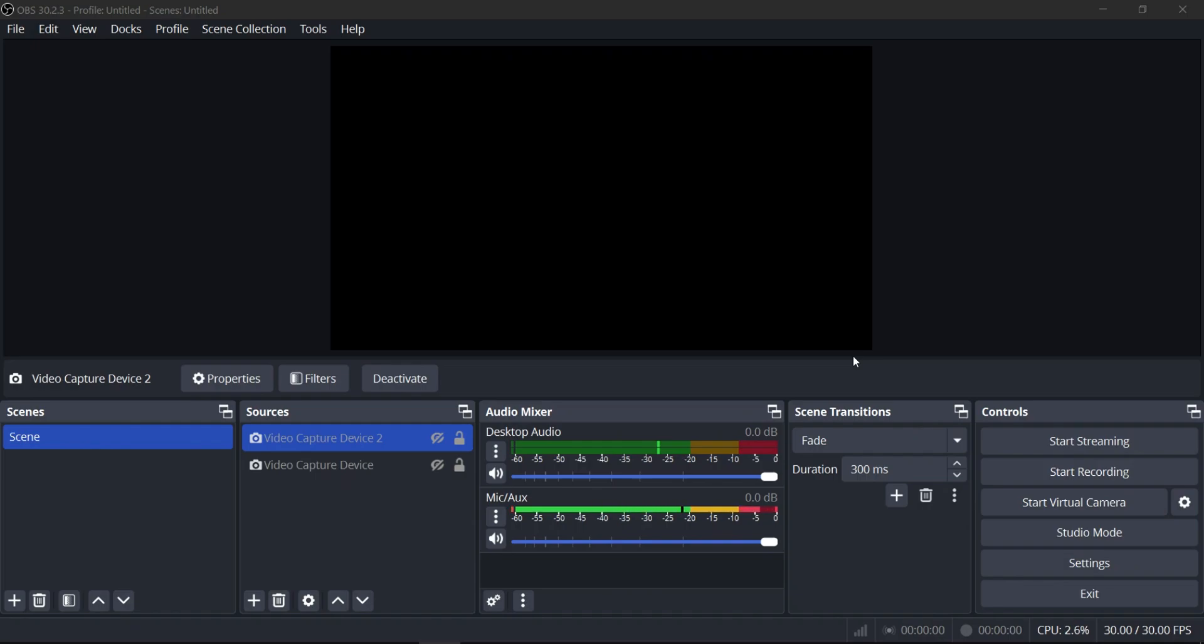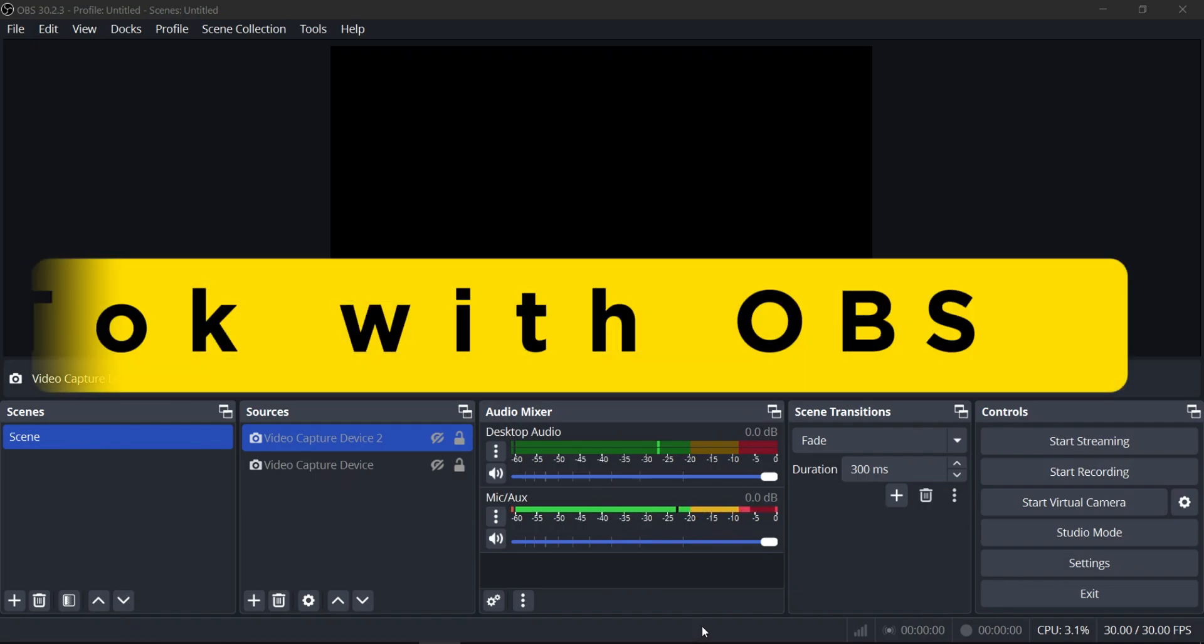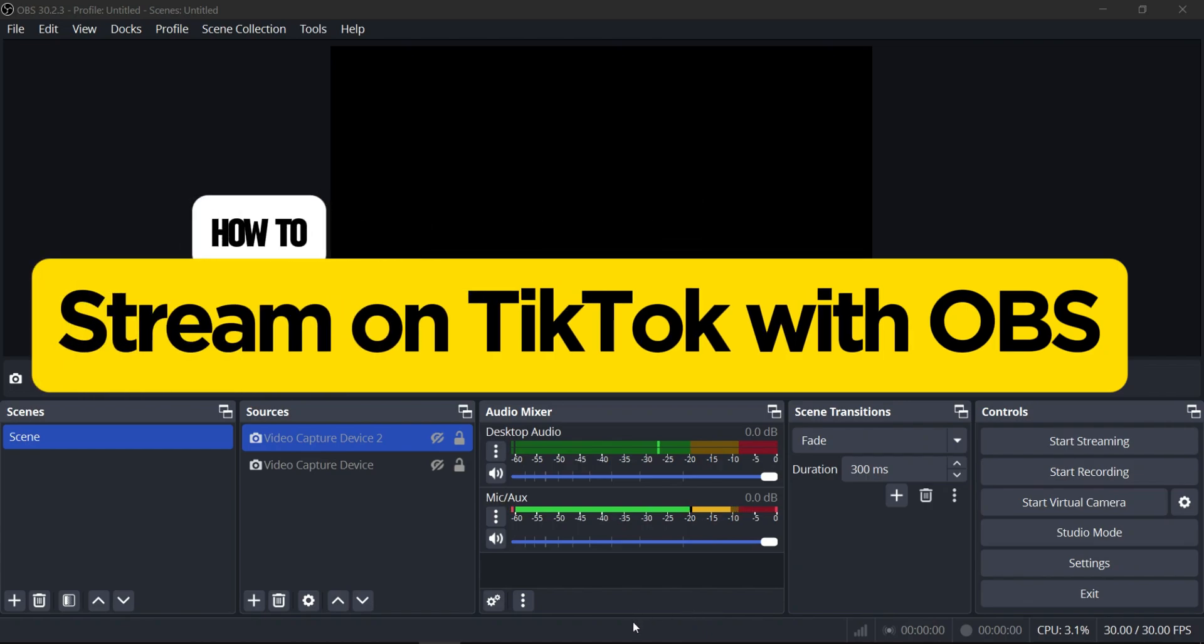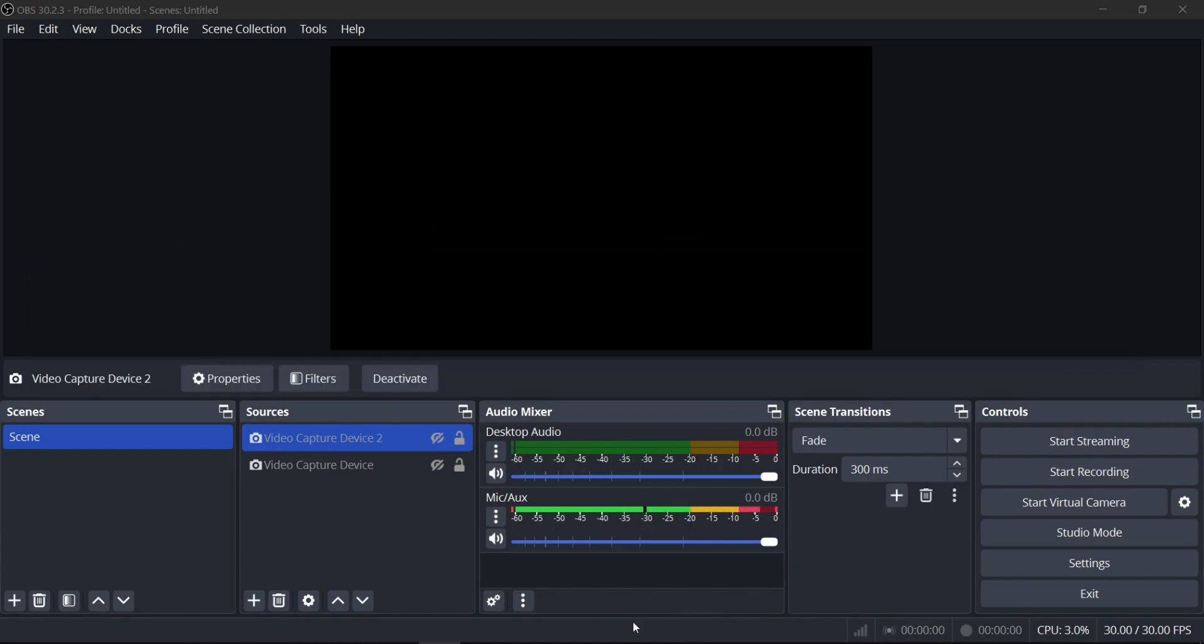Welcome back guys to our channel. In this video, I'll show you how to stream TikTok from OBS Studio on your PC.